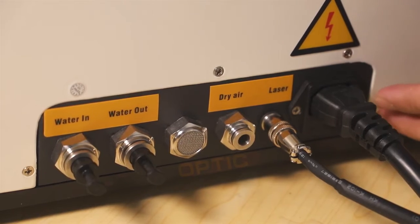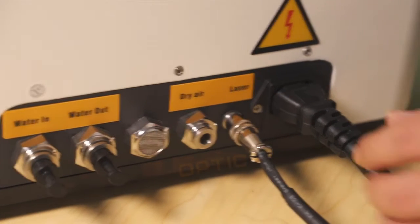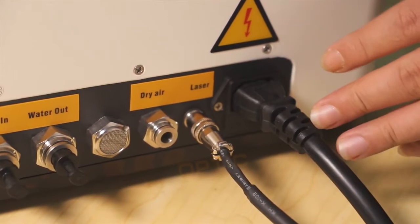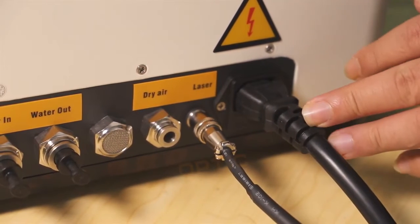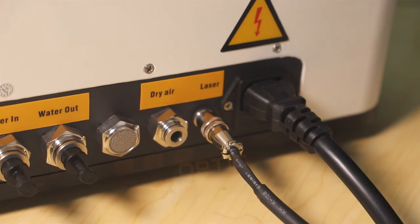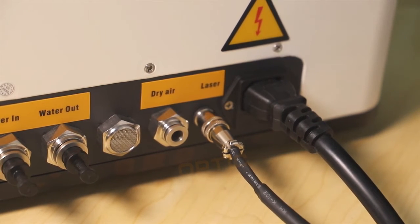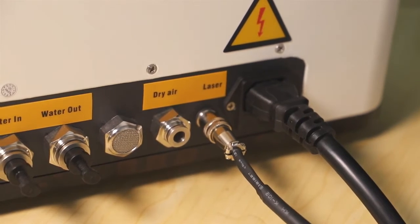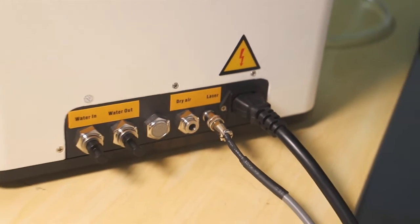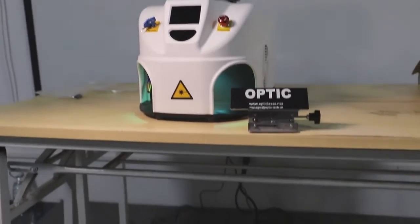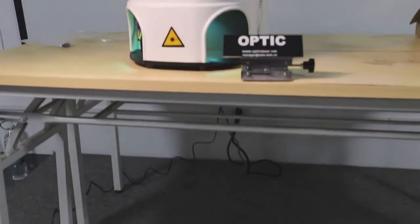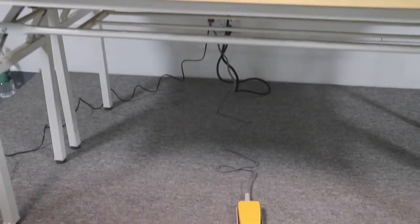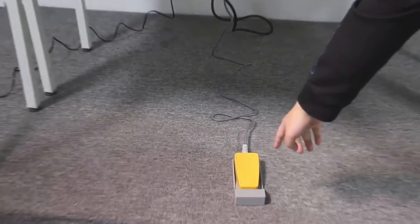On the right side, this is the power supply wire. This is the foot switch.